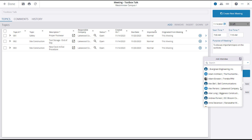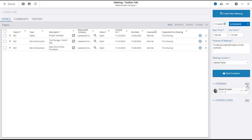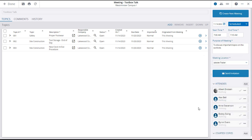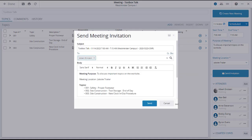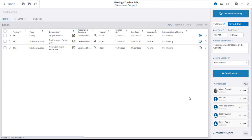Add attendees to the meeting. And send invitations to the meeting attendees. Once attendees are added and invitations sent, the status will change to scheduled.